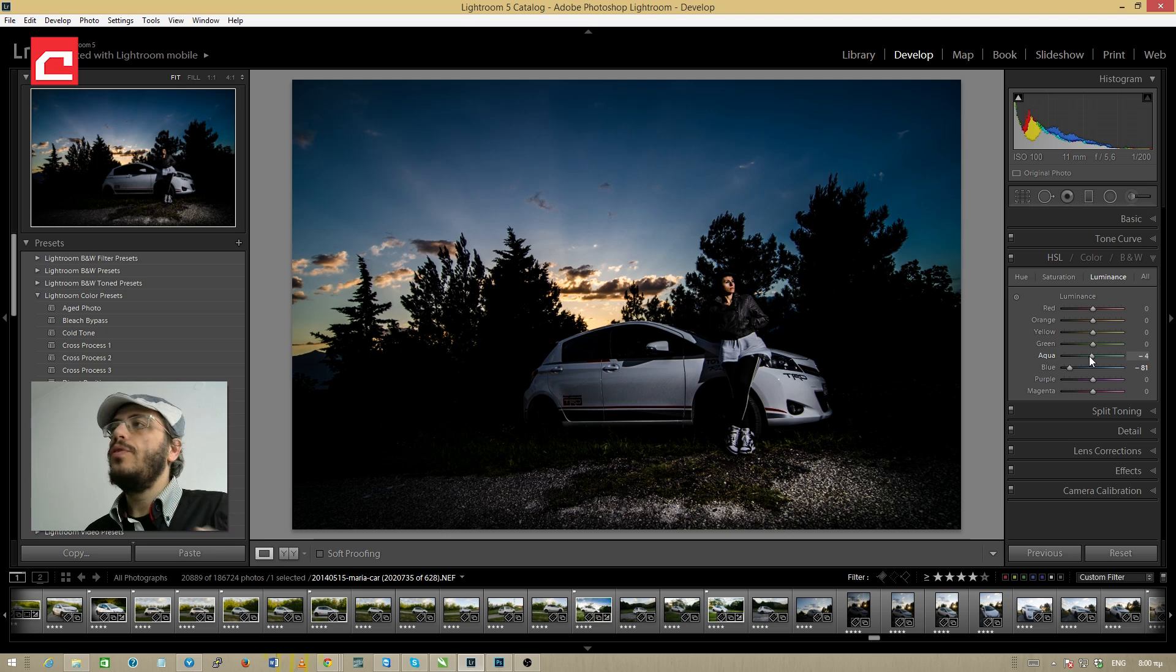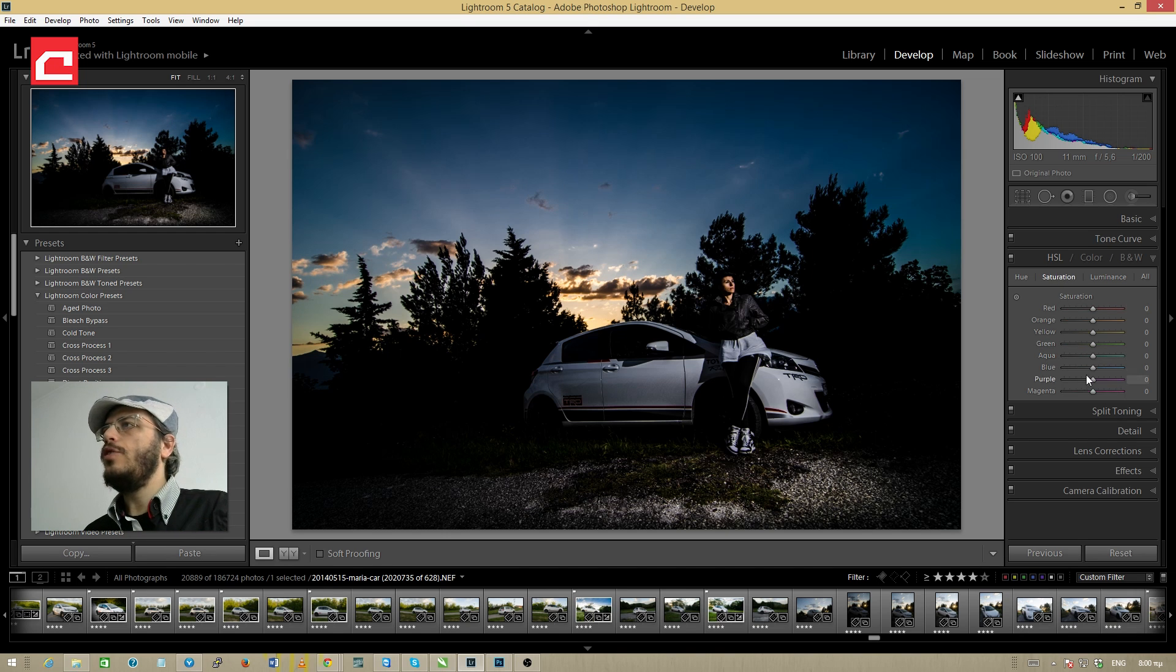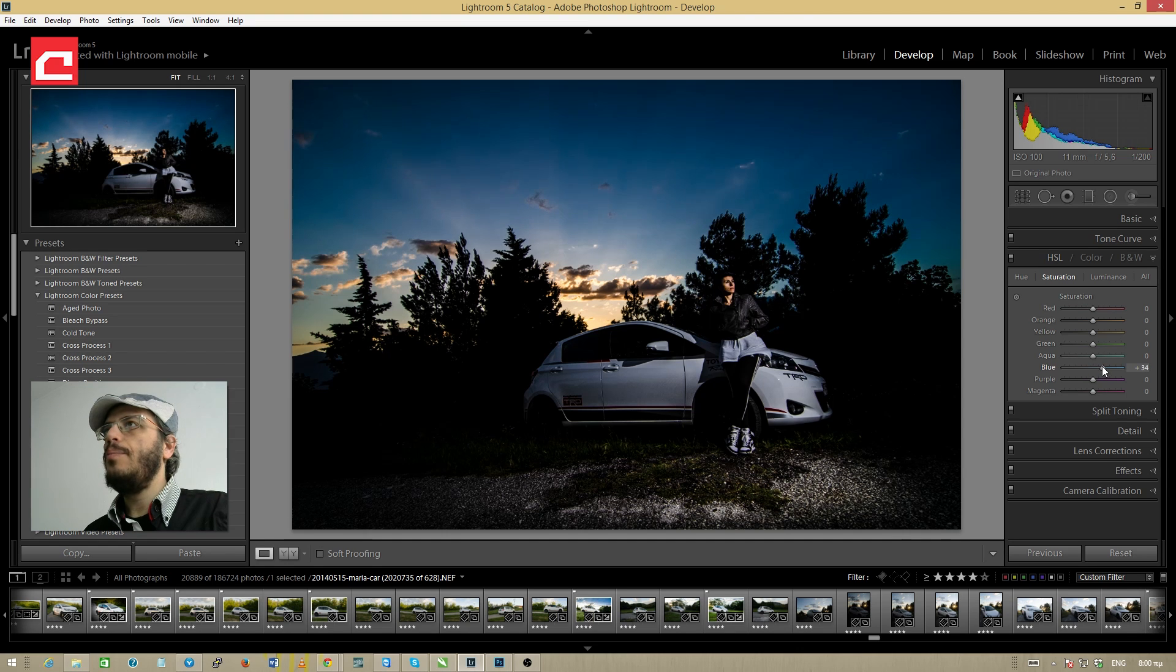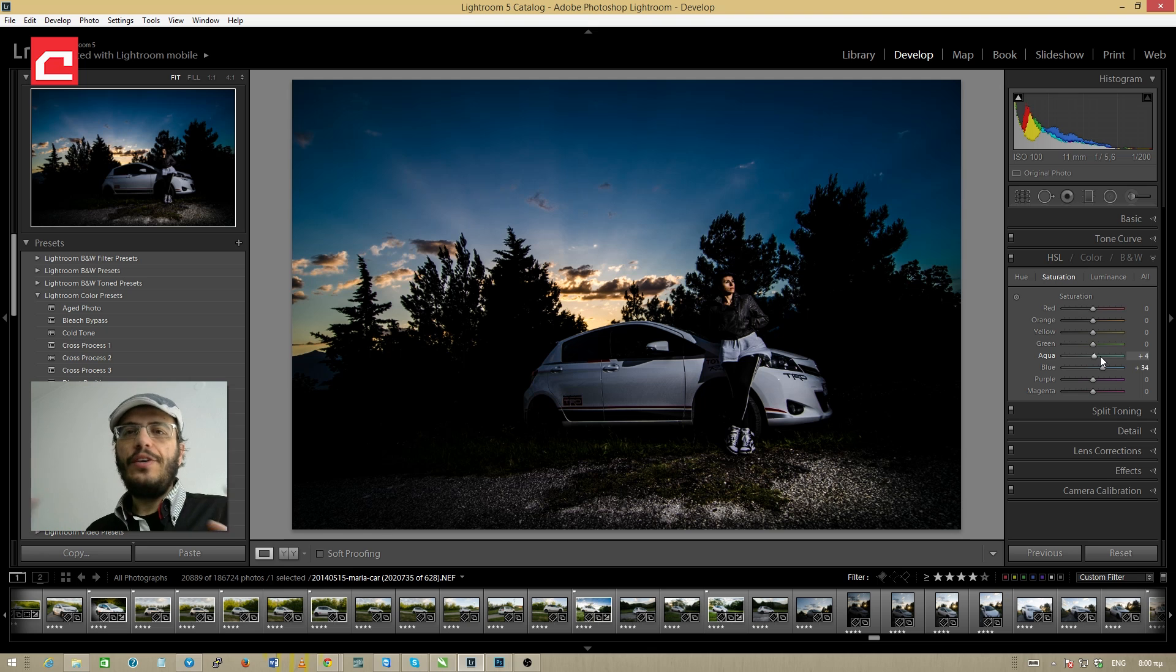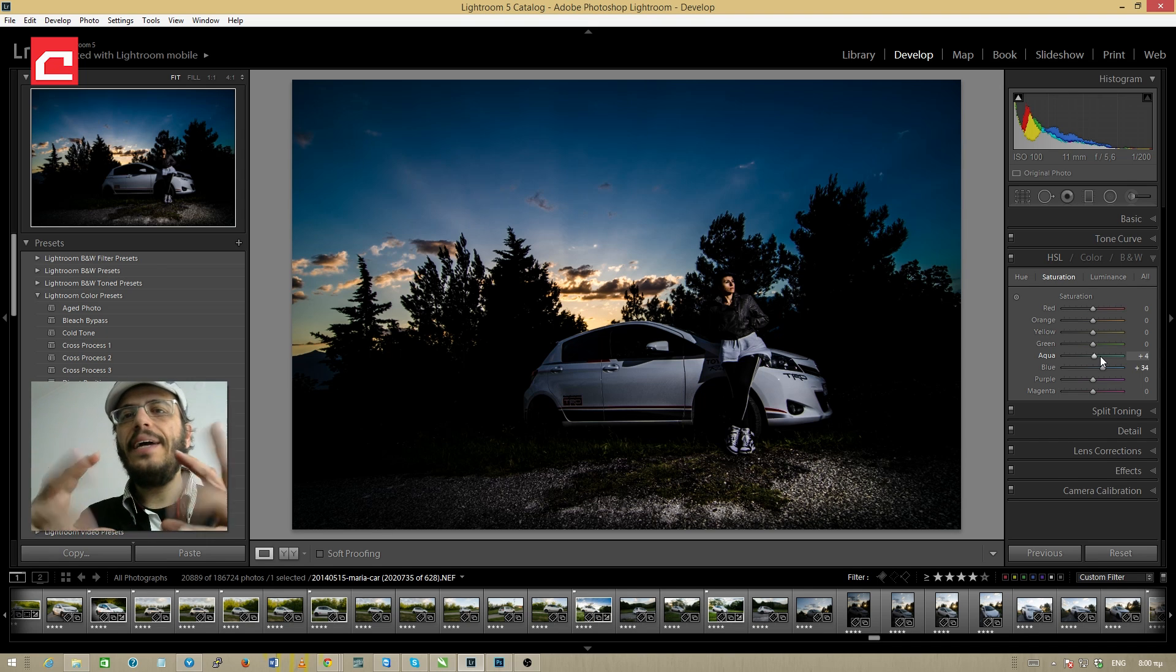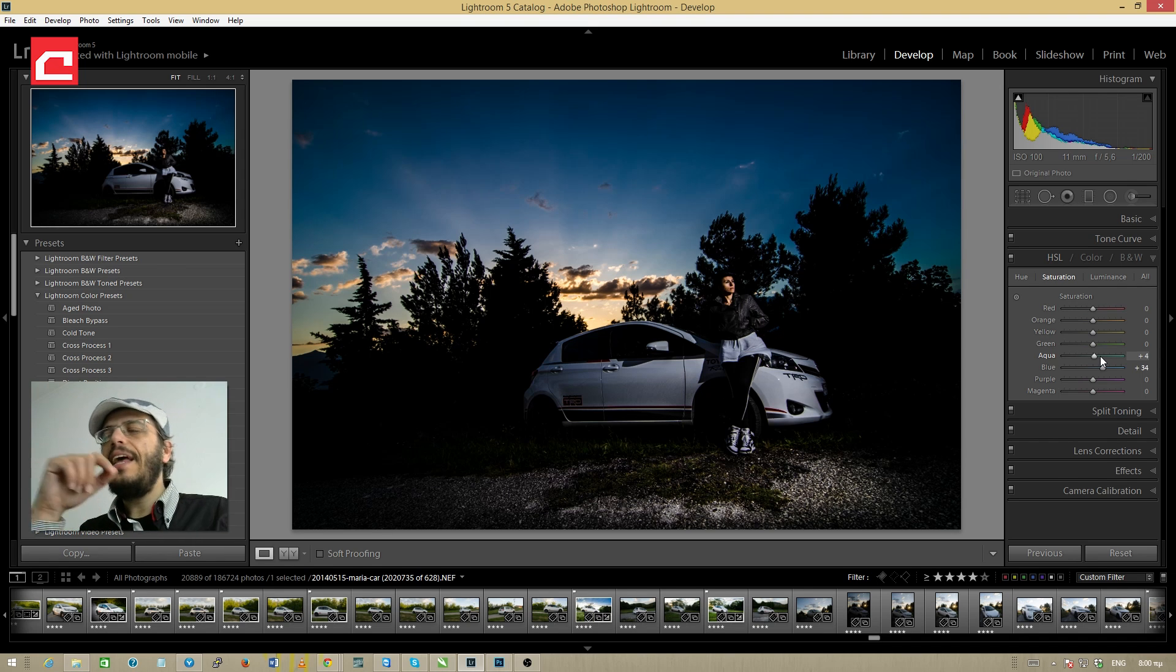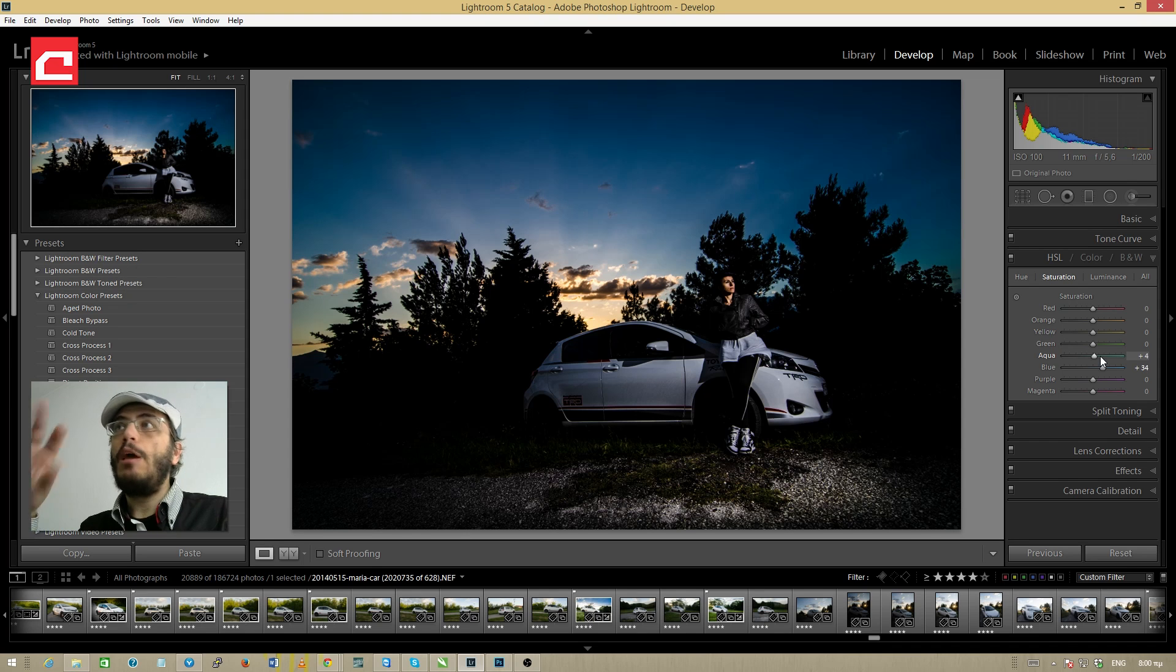I'm going to do also the same thing with aqua and I'm going to the saturation and increase the saturation at the blues and the aquas as well.